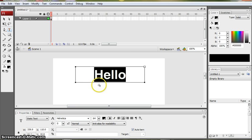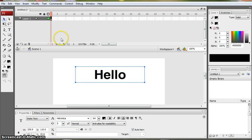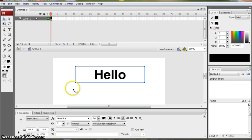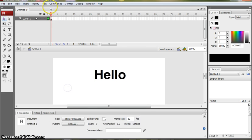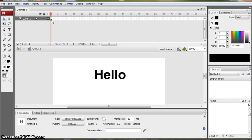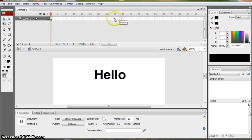So I've added my text to my timeline and you can see as usual now that I've got a black dot showing me that I've got content in my first frame. And as with all the animations we've done so far, we have to copy that content into some other frames on our timeline.